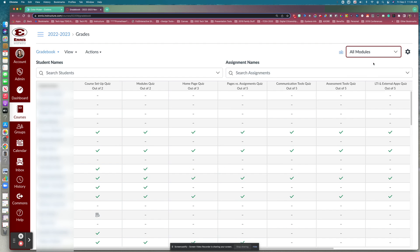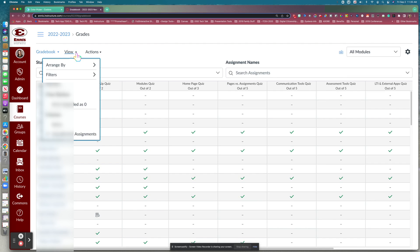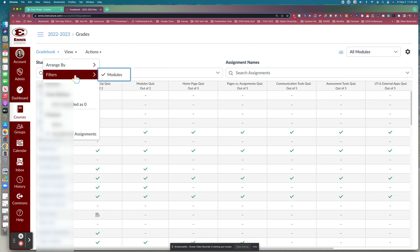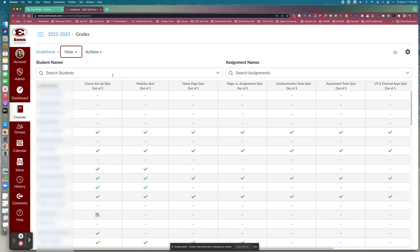Go back to All Modules and that'll take you back to your full gradebook. If you want to remove that filter, go back to Filters and uncheck it to remove that dropdown box.